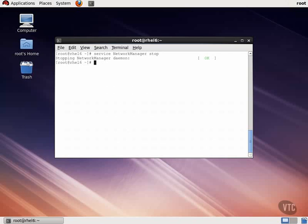Press Enter, and here we see the same information that is in our ifconfig-eth0 file. Here we can change the device's name, set up DHCP instead of using static IP assignments, along with our primary and secondary DNS for this particular interface.